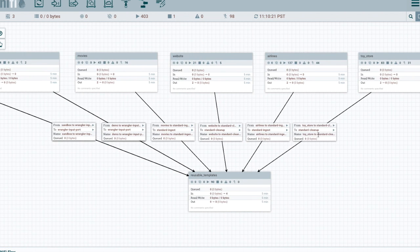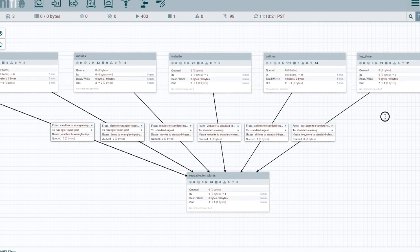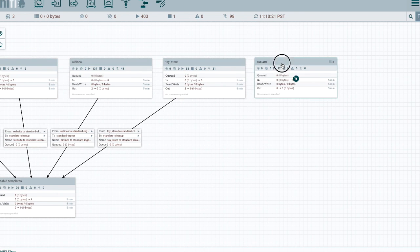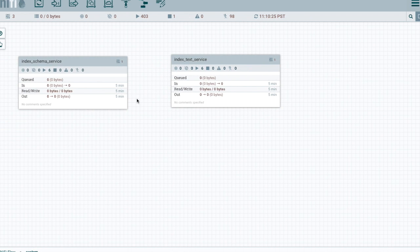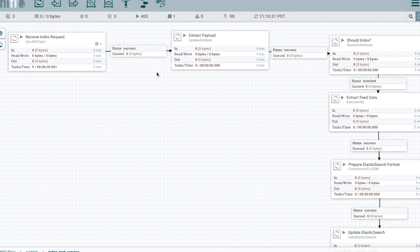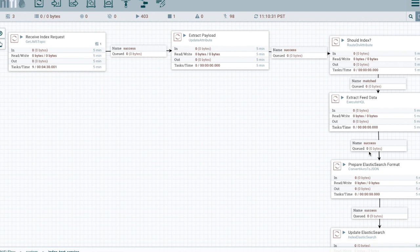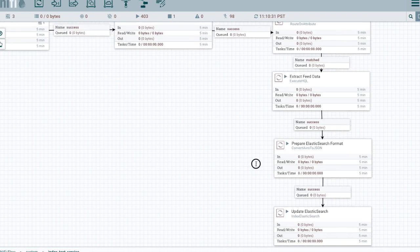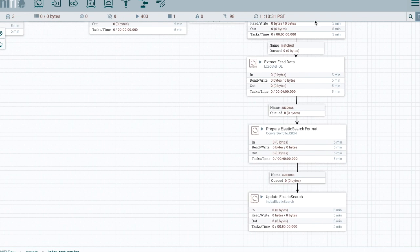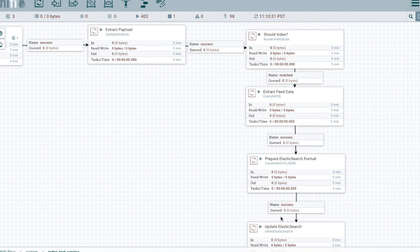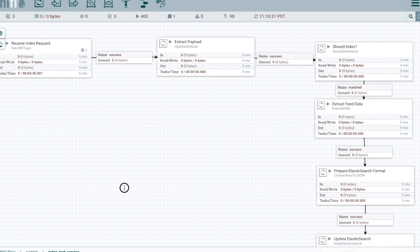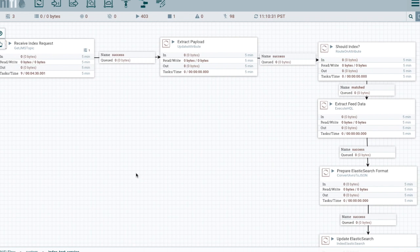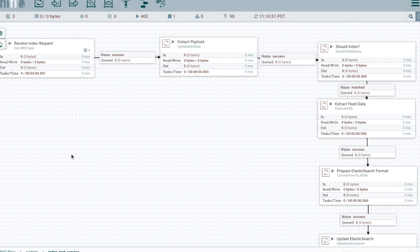And then if we come back up to our system category we can see that we have the two feeds here. And we can see on this side we're receiving a JMS message and then we're extracting the payload and then we're running through our Elasticsearch logic. So you can see that these are two completely independent processes now. We have standard ingest that enqueues a JMS message and then we have the Elasticsearch service which is running independently and can run asynchronously.